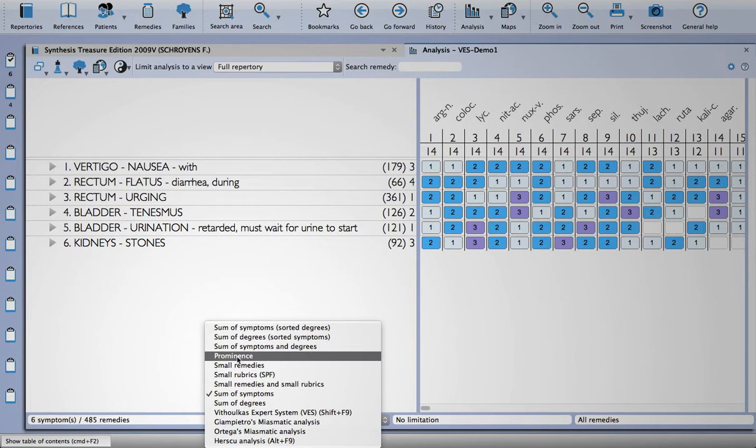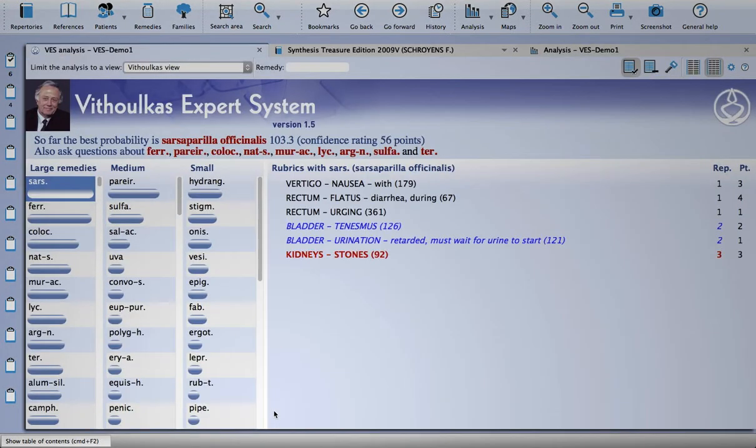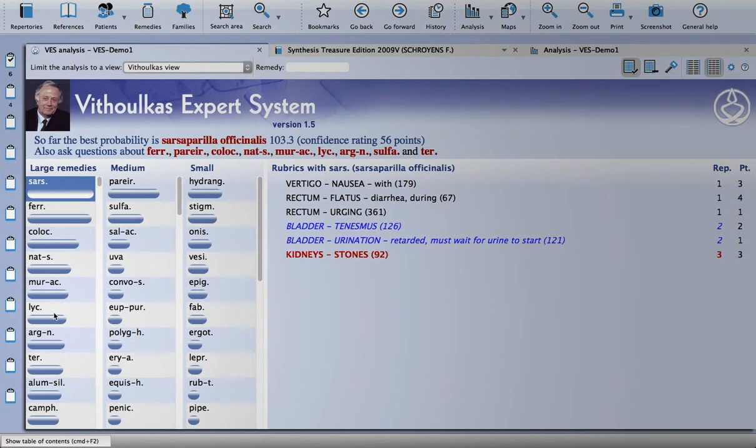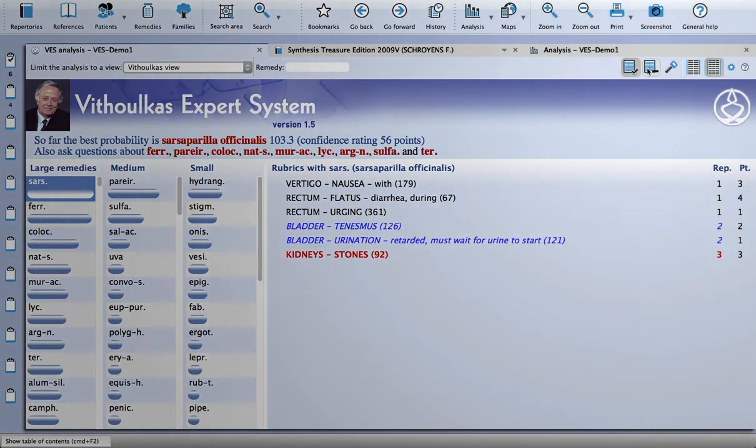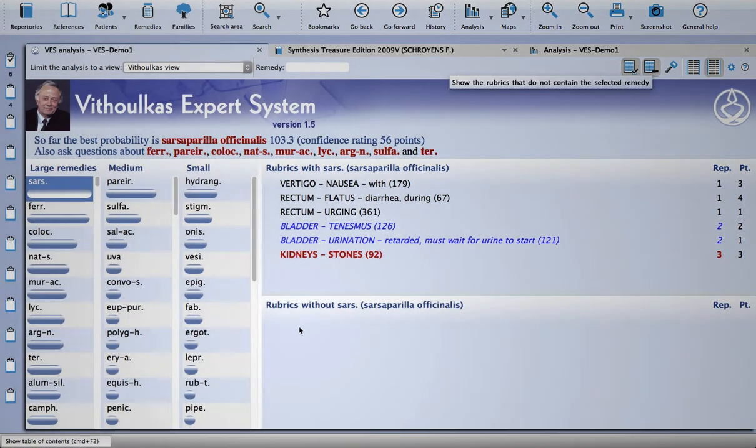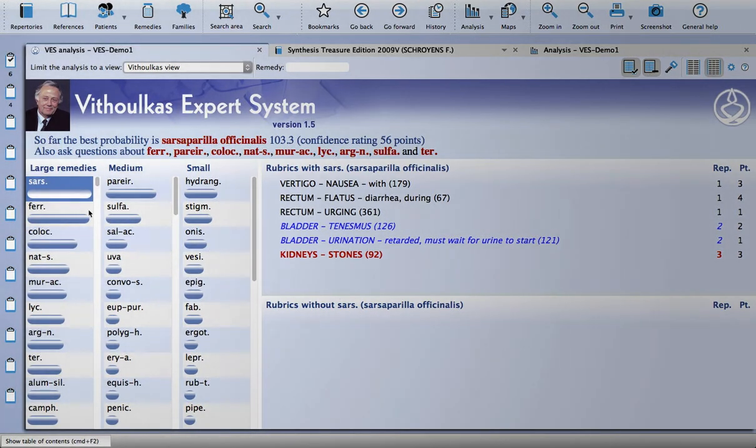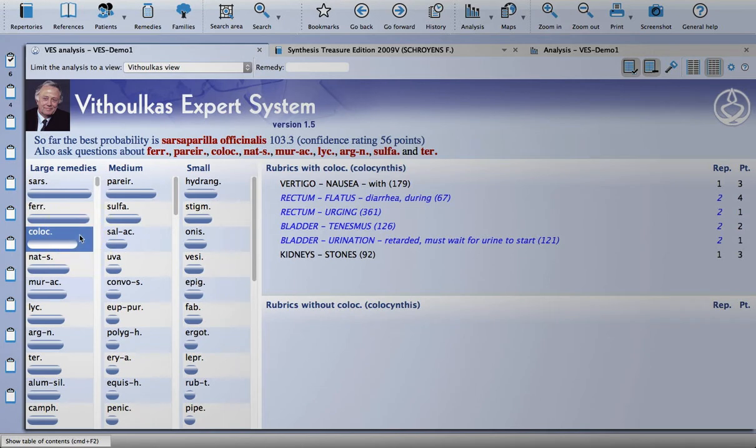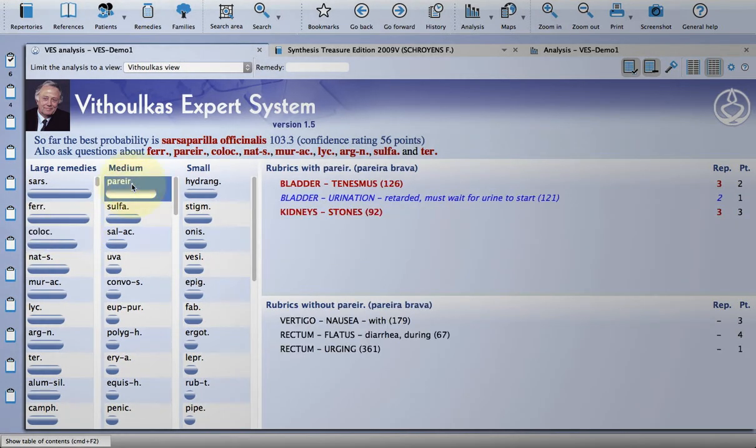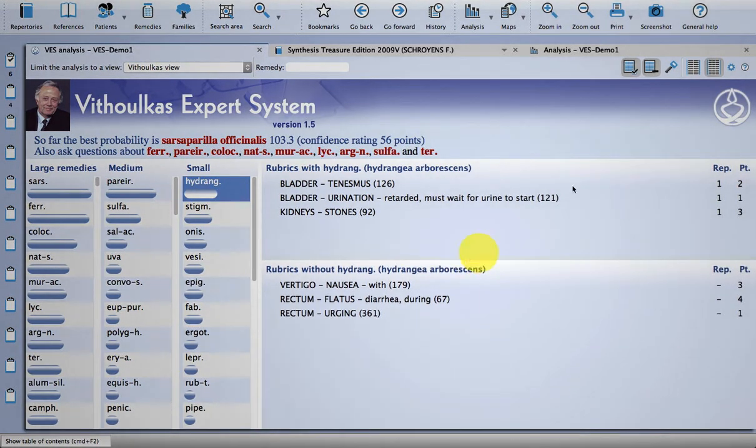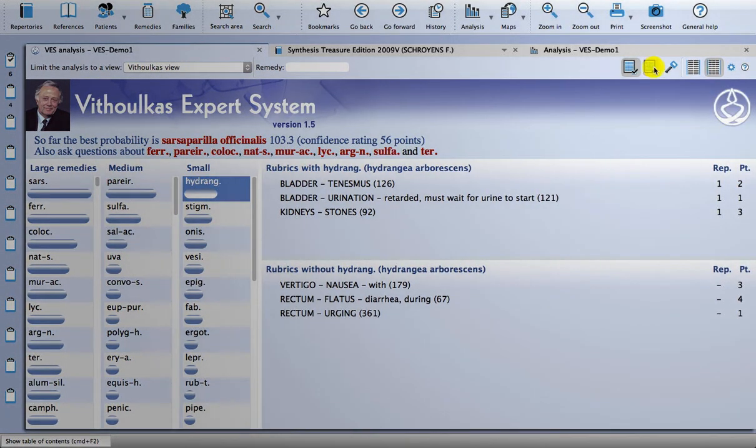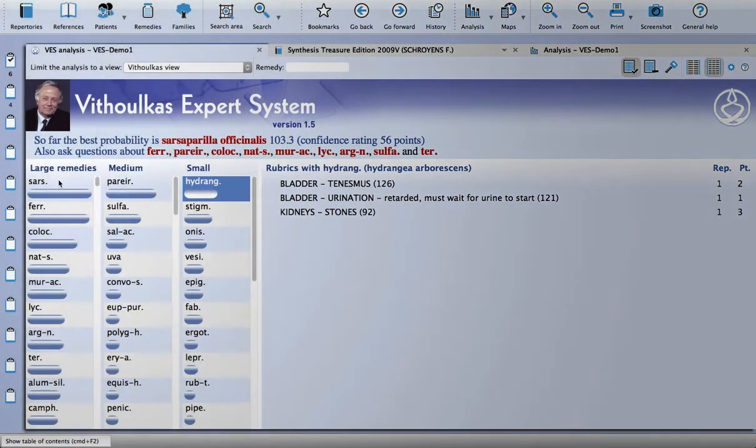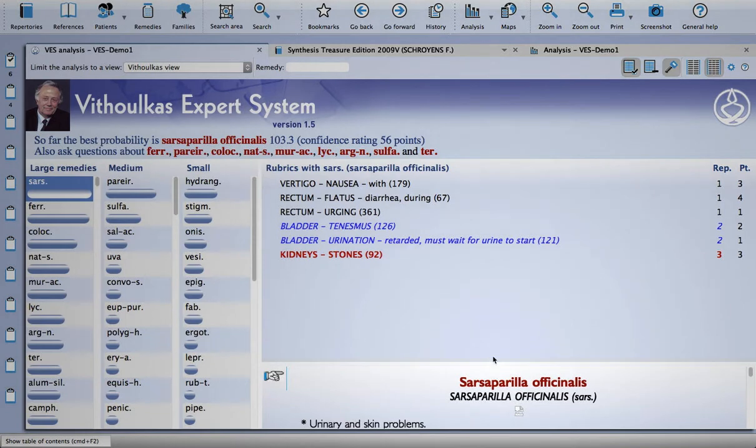So if we load that module, you'll see that it's brought out sarsaparilla. It tells you which rubrics it has up here. You can enable this and it'll tell you which rubrics it doesn't have. So in this case none, but we can look at the next remedy on the list, and it also brings out medium and small remedies too. So really nicely presented information there. You can also add to the keynotes in this screen.